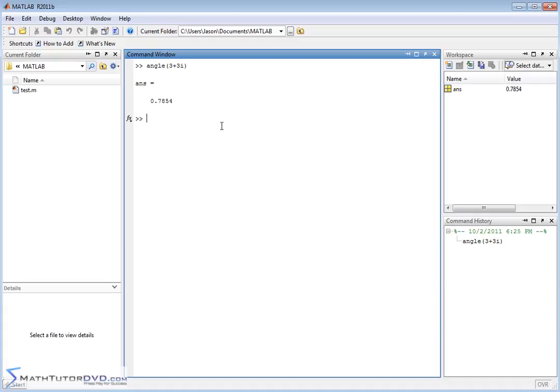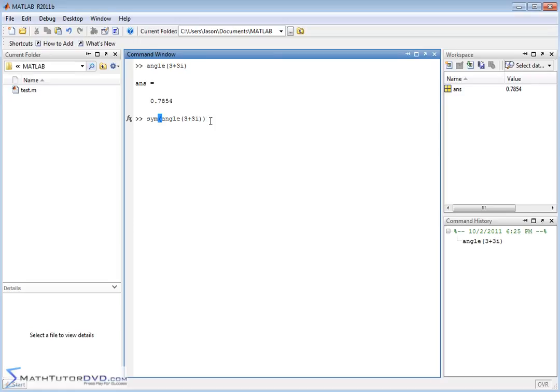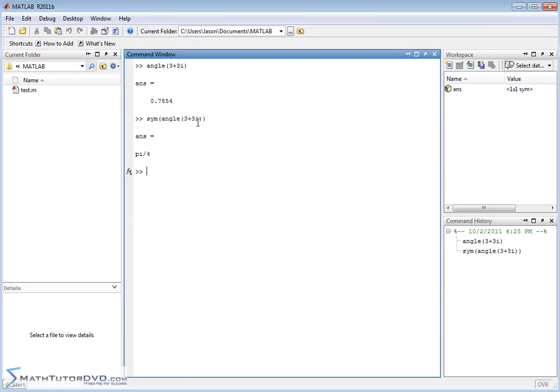Now, if you take the same thing, the same calculation, but wrap it in the symbol operator, which we've talked about extensively before, then basically it's going to redo the calculation, but it's going to try to keep the answer exact. So when we do it again, it's pi over 4. Again, the answer's in radians, because MATLAB always deals in radians, but it keeps the answer symbolic. In other words, exact. This is an exact answer, pi over 4.